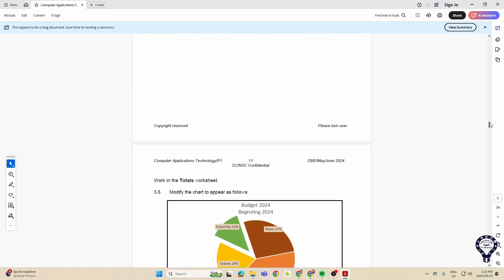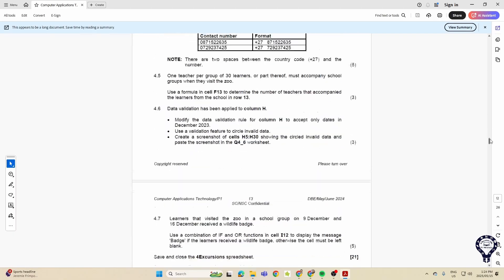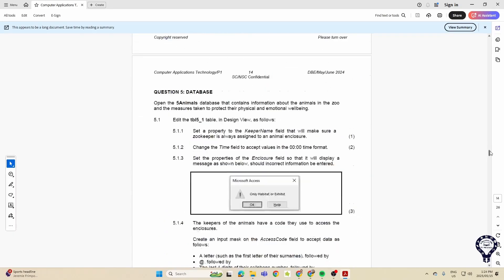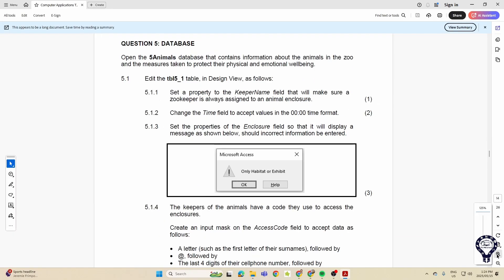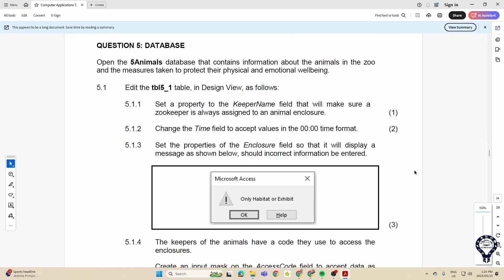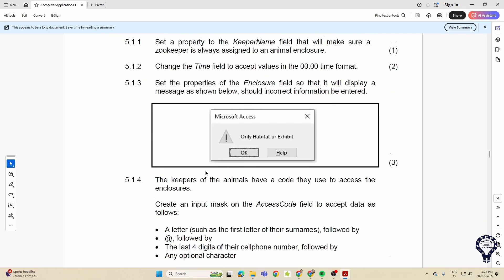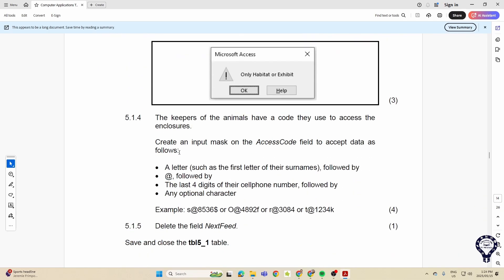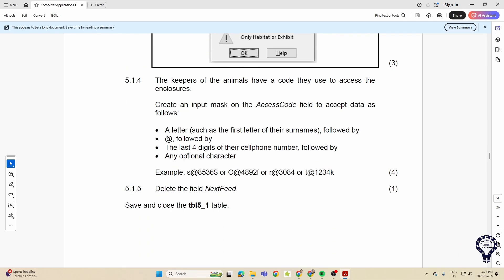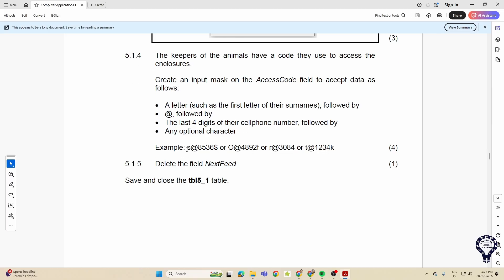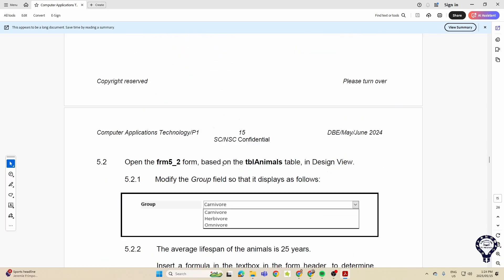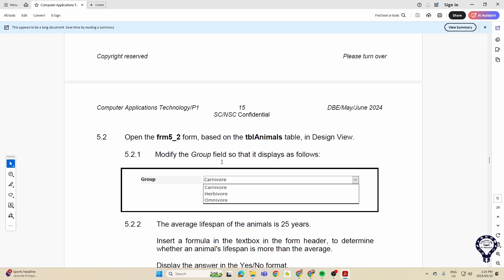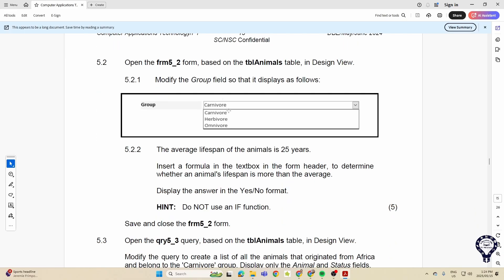Let's go all the way through here. There we have a database. Again properties, so in the properties of your table a lot has been asked there. Things like data types, changing some of the properties, an input mask. There's another one that comes up often, deleting a field, maybe adding a field. For your forms you can see modify the group field as follows. Very small things that were asked of the forms.